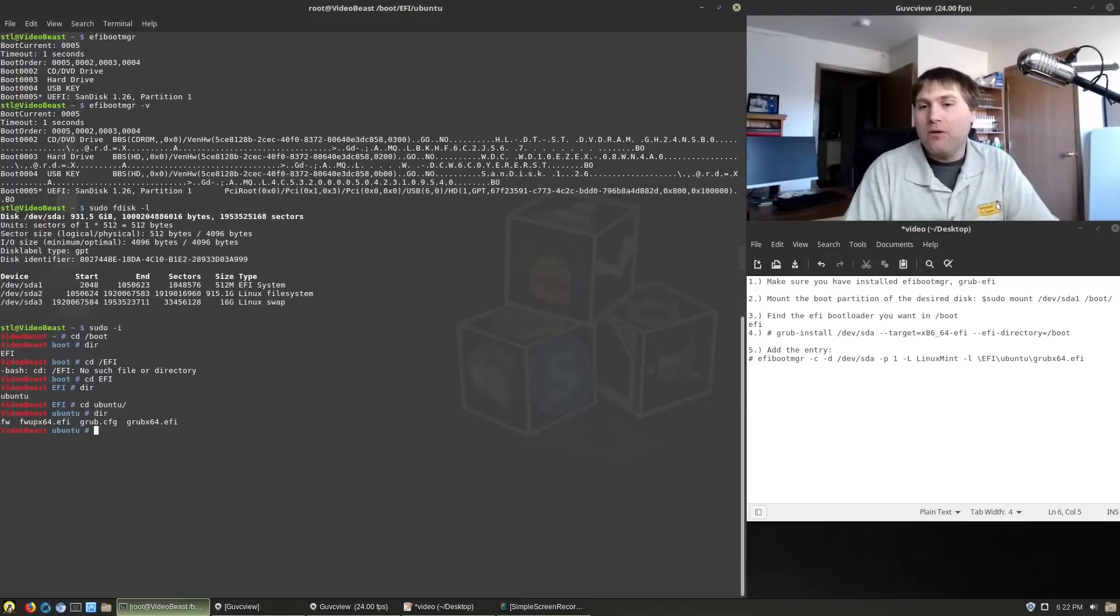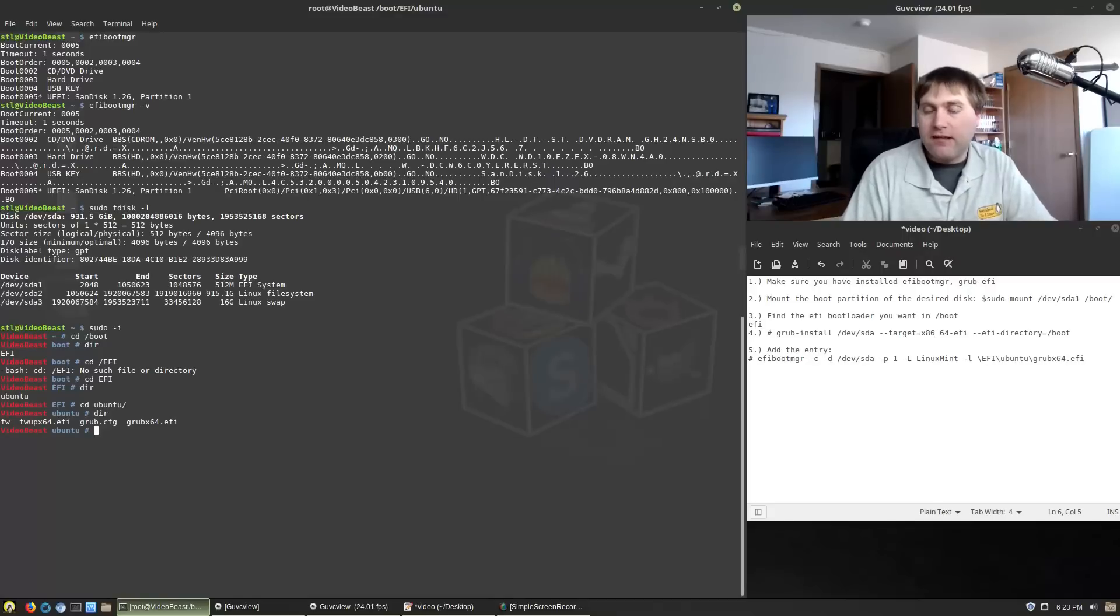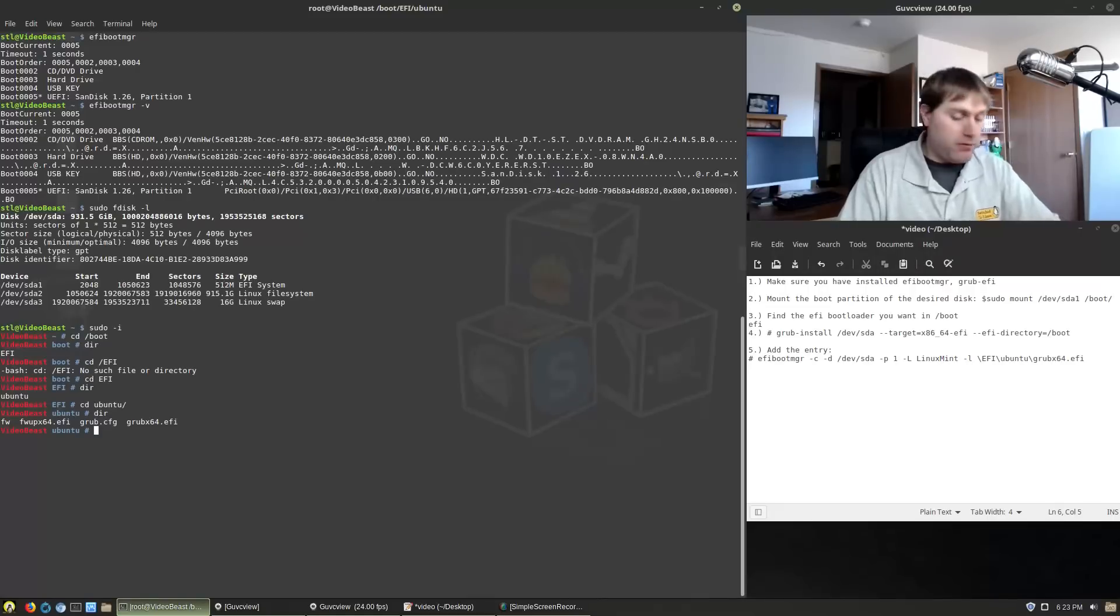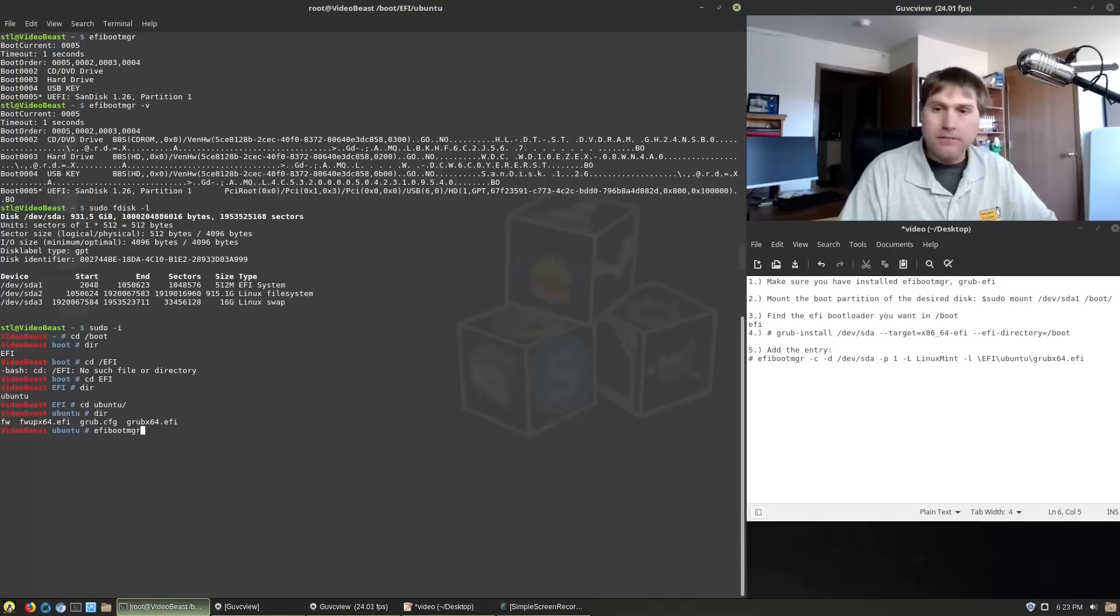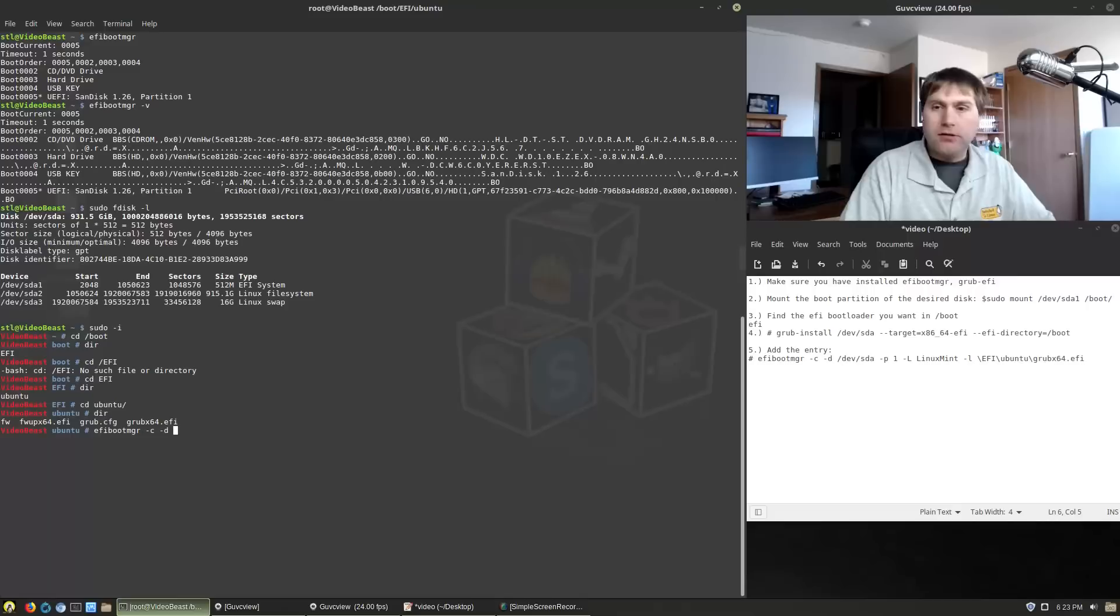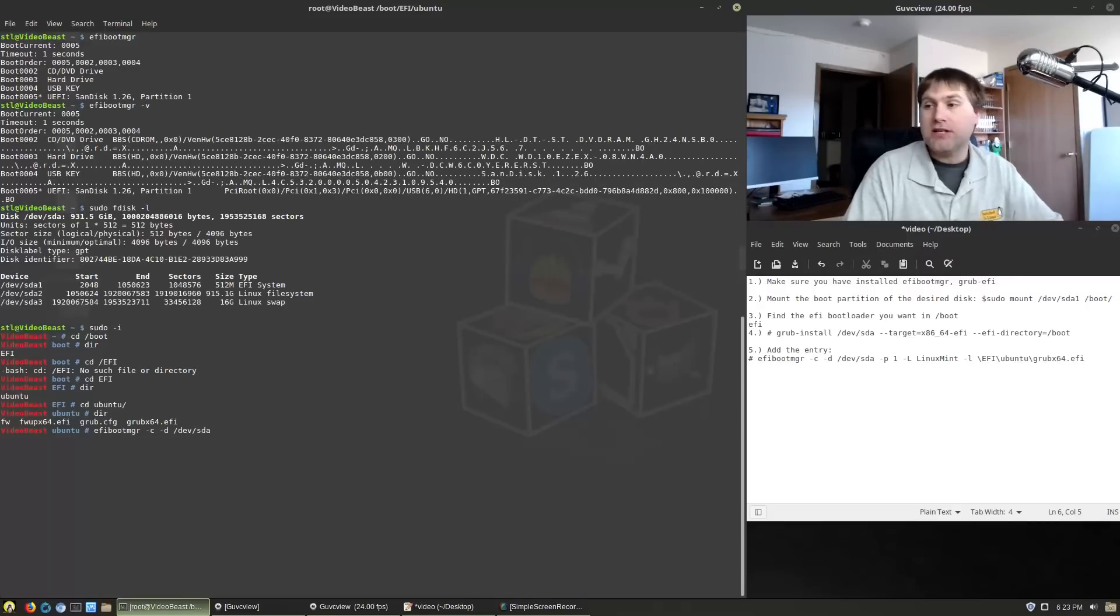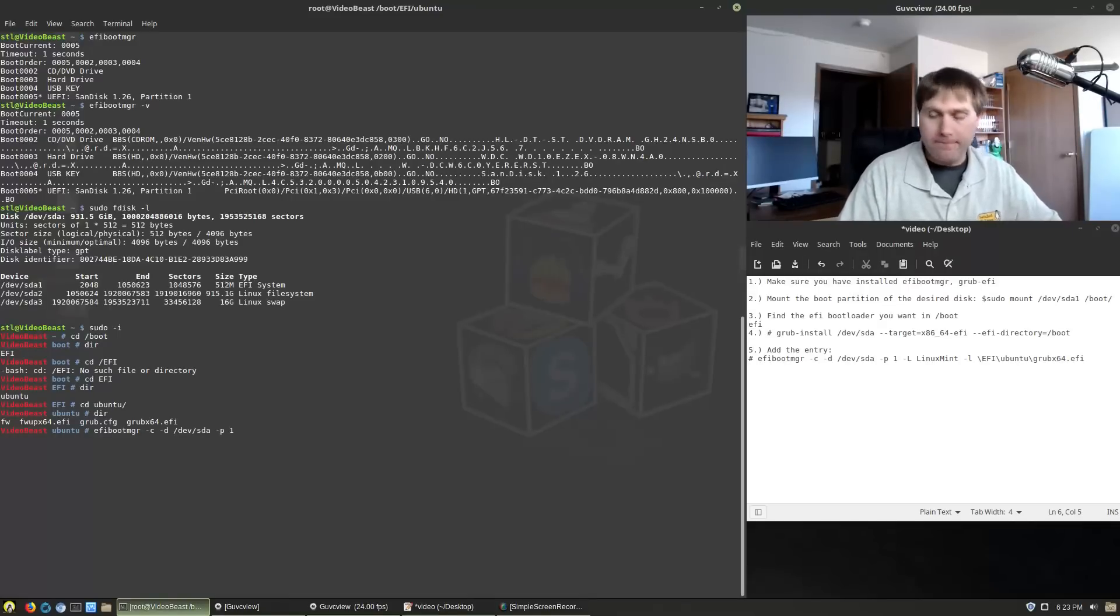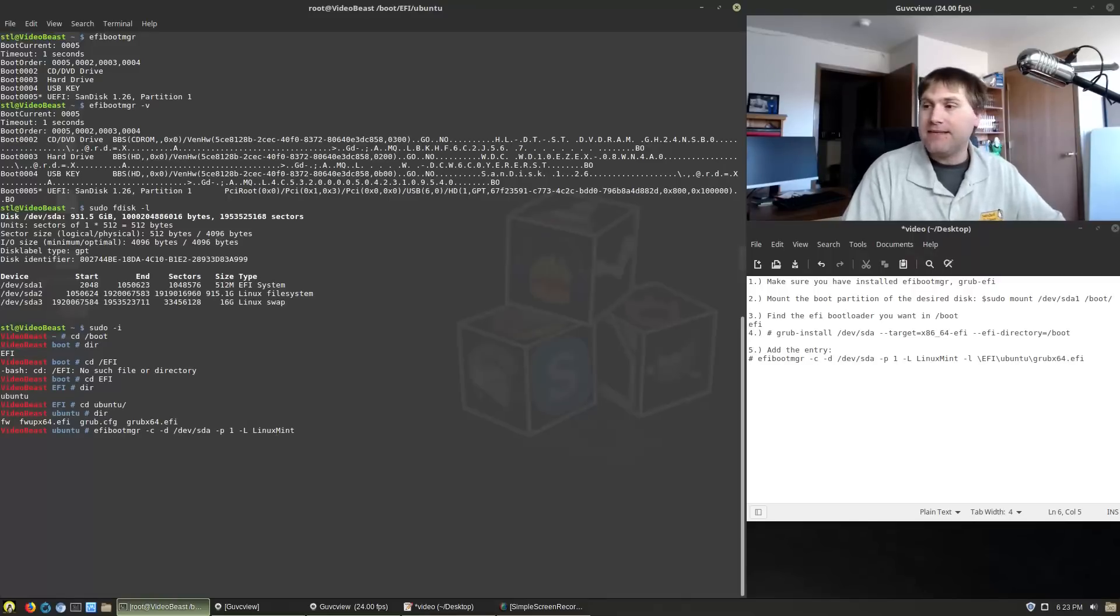So what we're going to do is, now that we already know where our file is, and you can see that our directory to get to that is EFI Ubuntu grub x64.efi. So now what we need to do is, we need to create an entry in our boot manager. So I'm going to go EFI boot MGR, and C creates the new entry, and then we're going to do dash D, and we're going to do dev slash SDA, which is going to call the disk, and then we want the partition, which is partition number one. The dash capital L gives me the label, I'm going to call this Linux Mint.